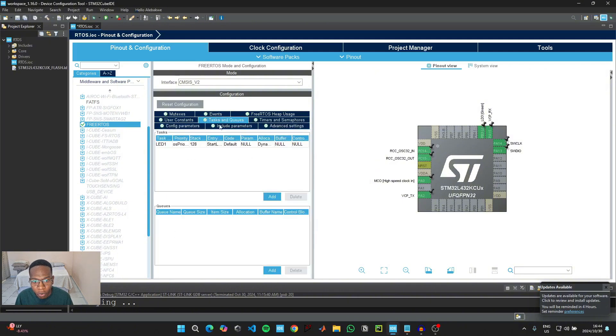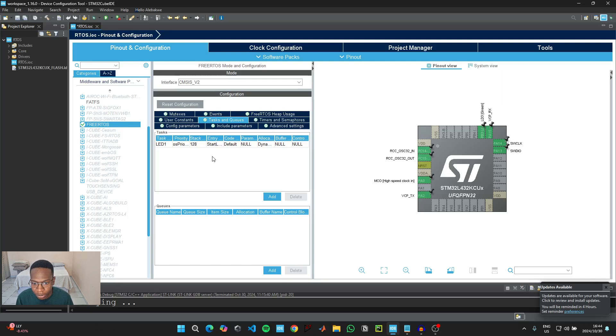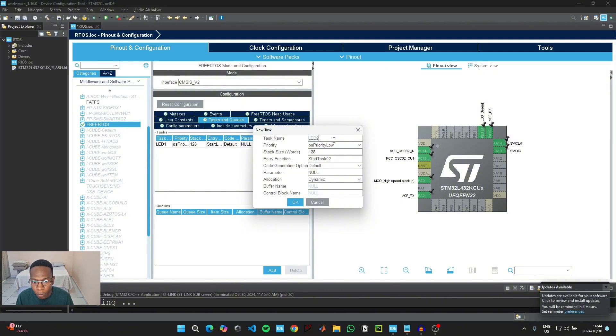Then we're going to go back to tasks to create task number two, because if we only demonstrate this using one task, it's only just going to be one infinite loop, we're not going to be able to see multiple tasks being executed at the same time. So to add a second task, just click on the add button. And then here it says task name, we'll call this one LED2.